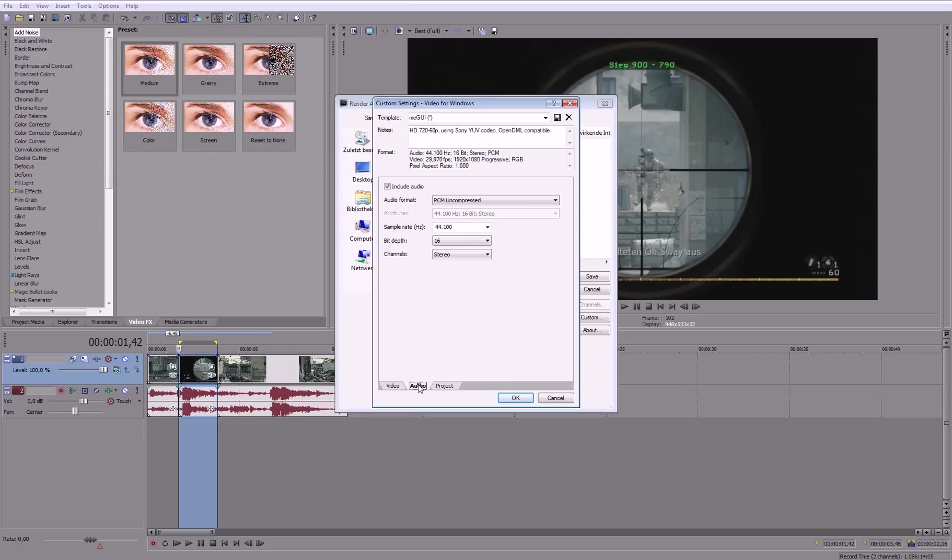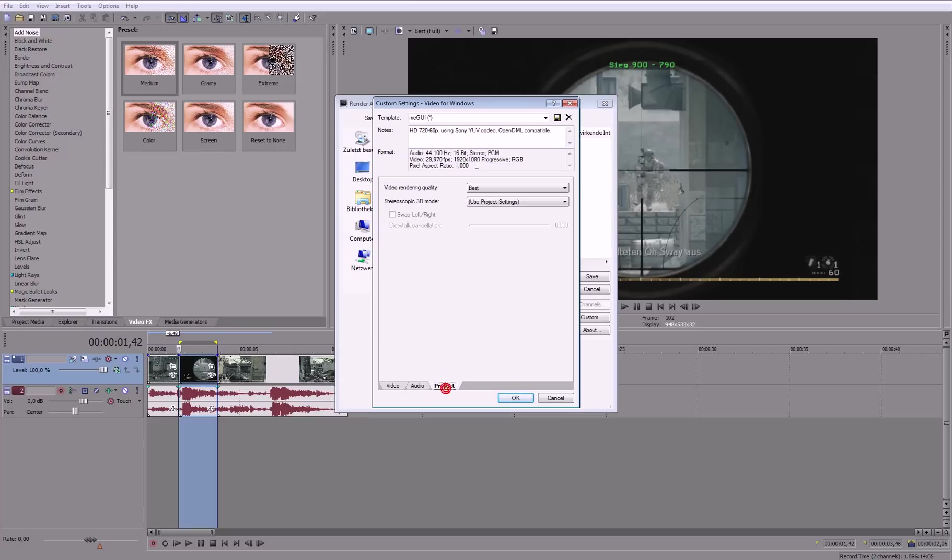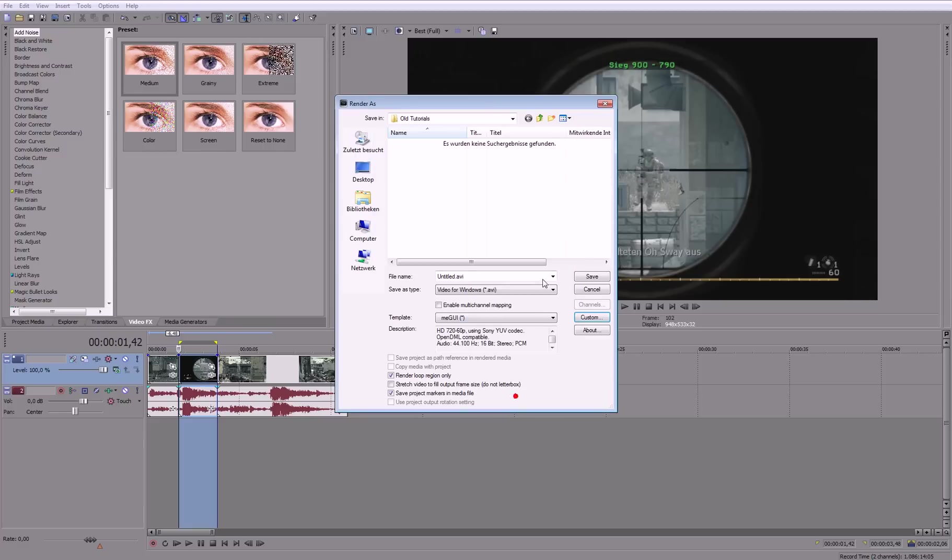Audio, if you need Audio. Project, then go to Project and be sure that this is on BEST, click OK, and then save it.